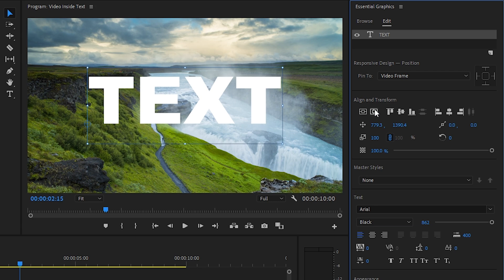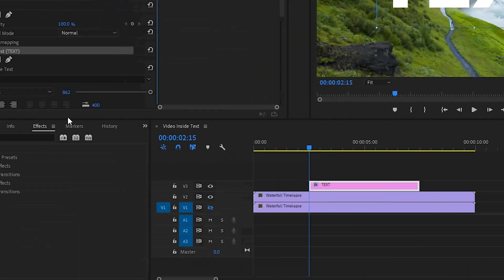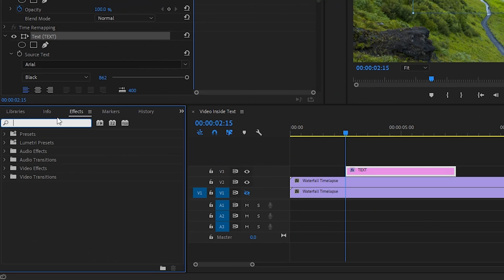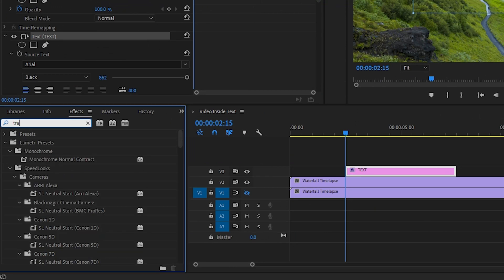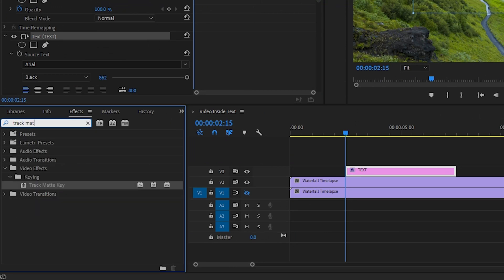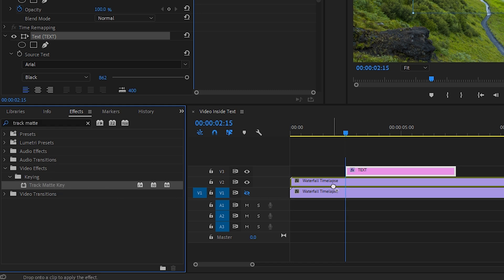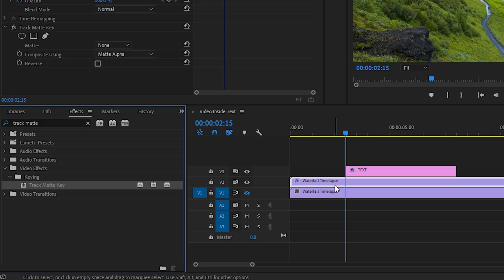All right, so now that you have your text layer, we're going to need to apply what is called a track matte to our video layer. So head over to the effects window and search for track matte. Drag the track matte key onto your video layer. You'll want to make sure that you drag it to the video layer that we didn't hide earlier.